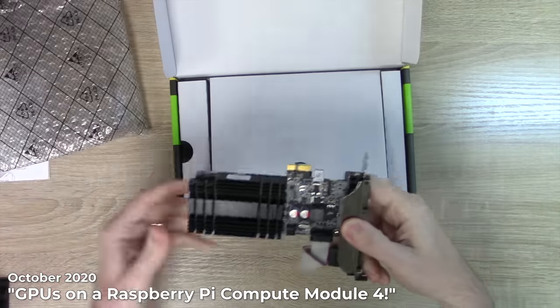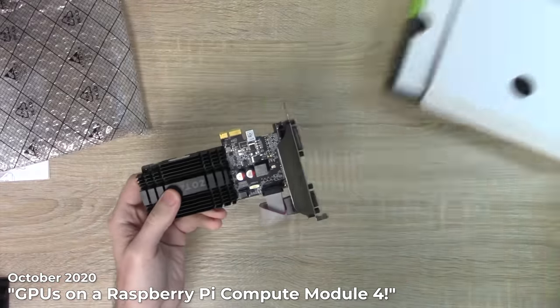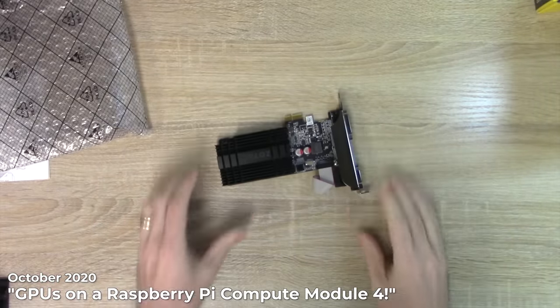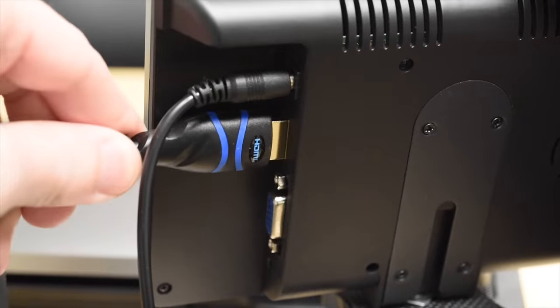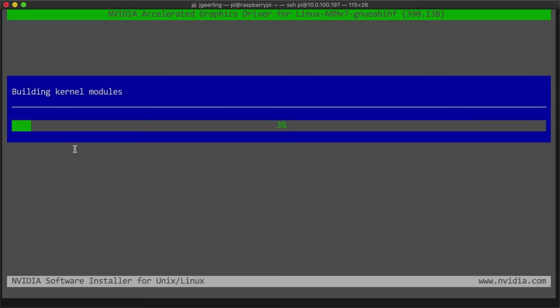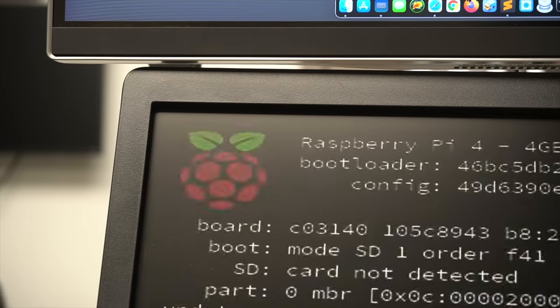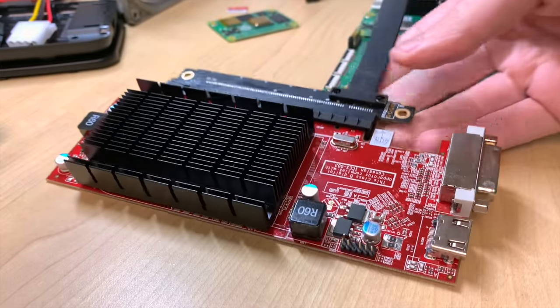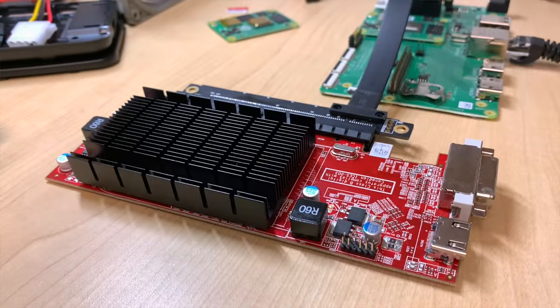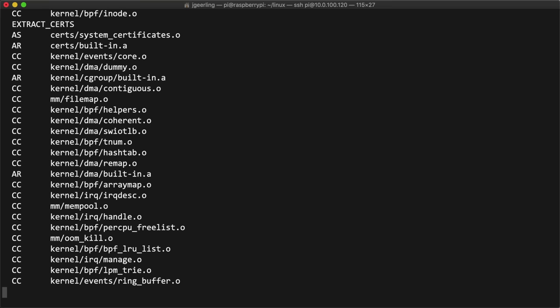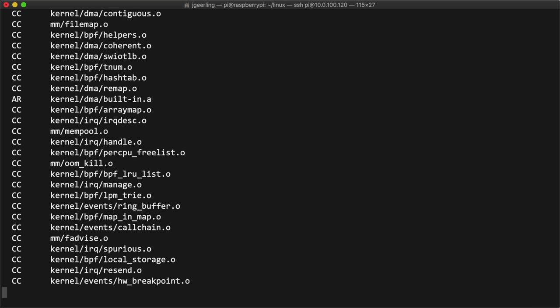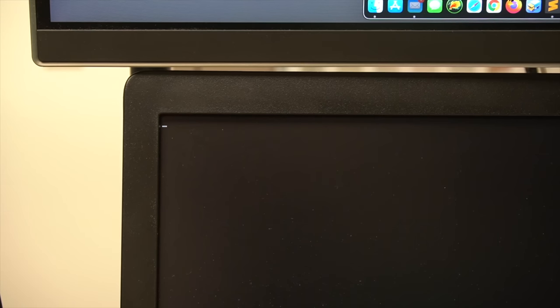I started in 2020 with an NVIDIA GT710. I plugged it in, installed NVIDIA's graphics drivers, booted the Pi, and it locked up. I tried a Radeon 5450. I recompiled the Linux kernel with AMD's drivers, booted the Pi, locked up.